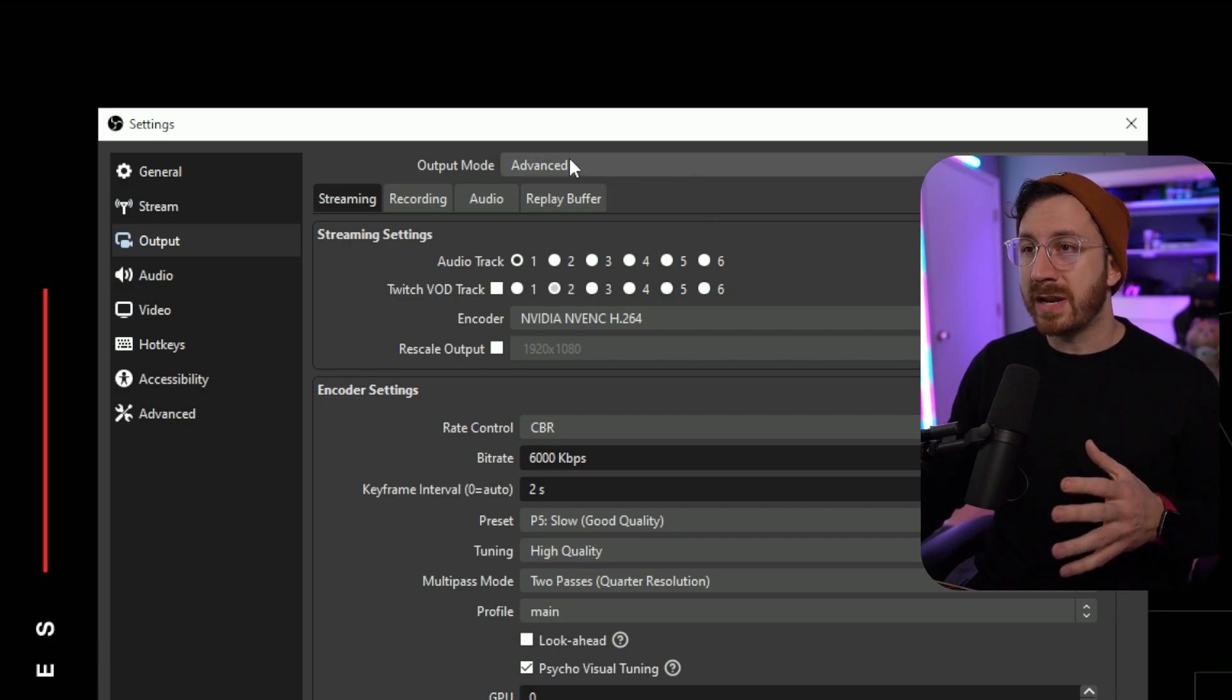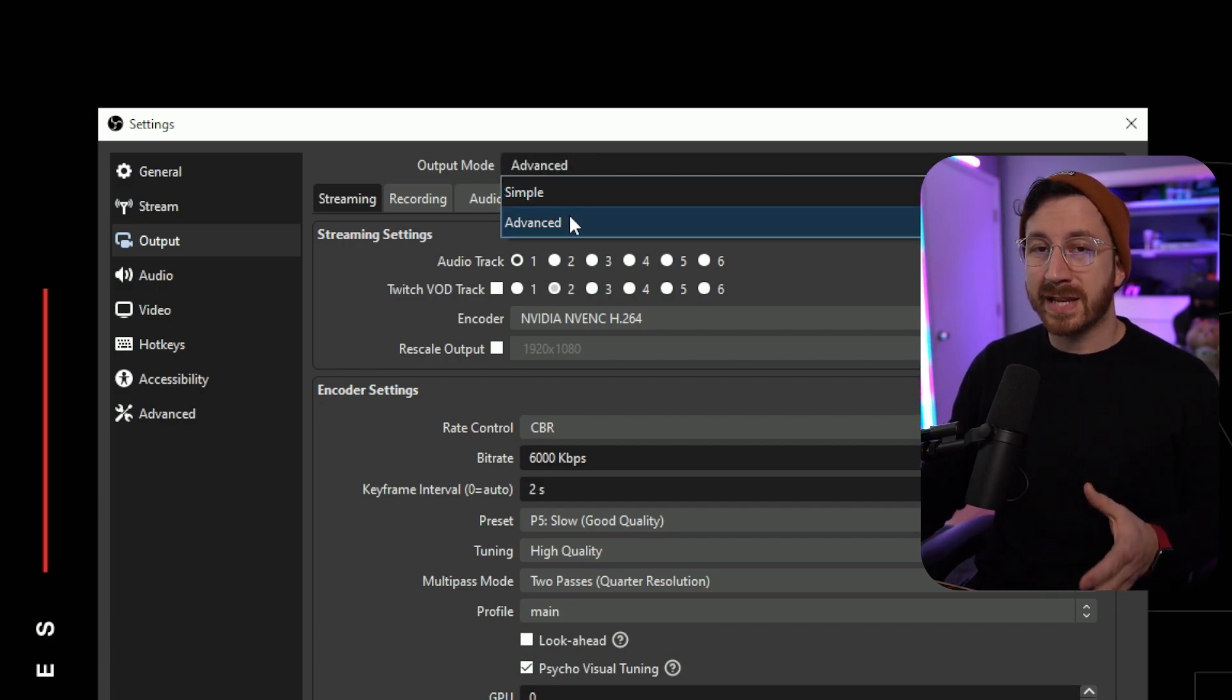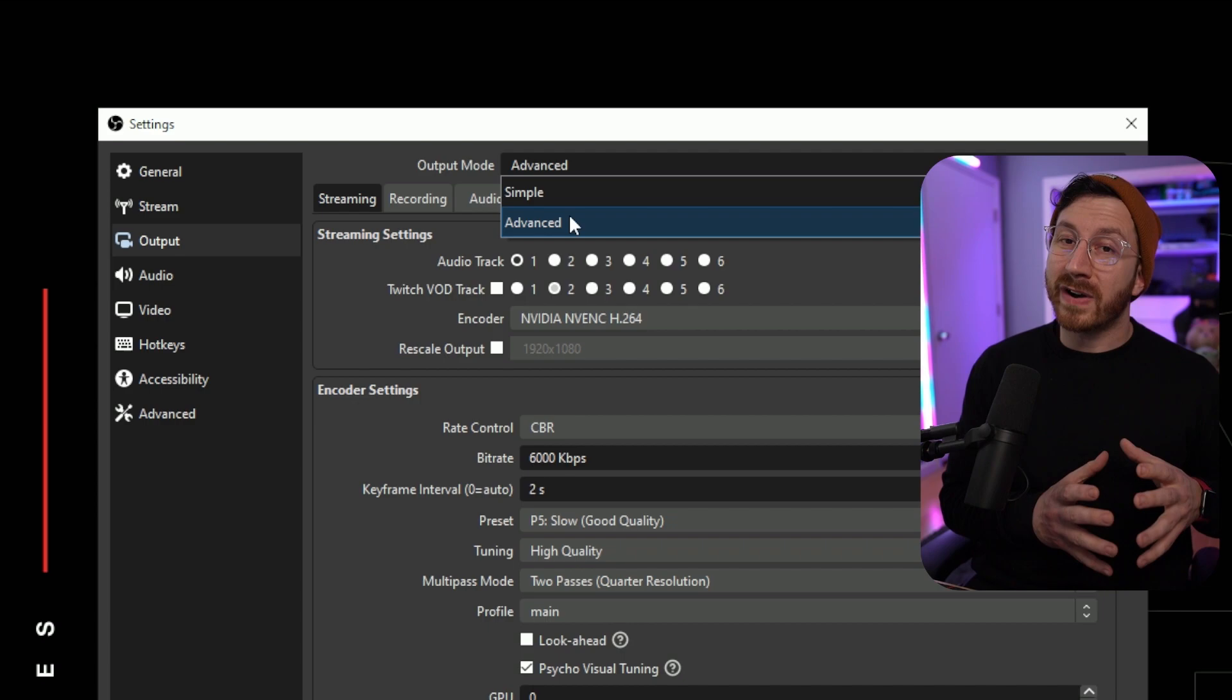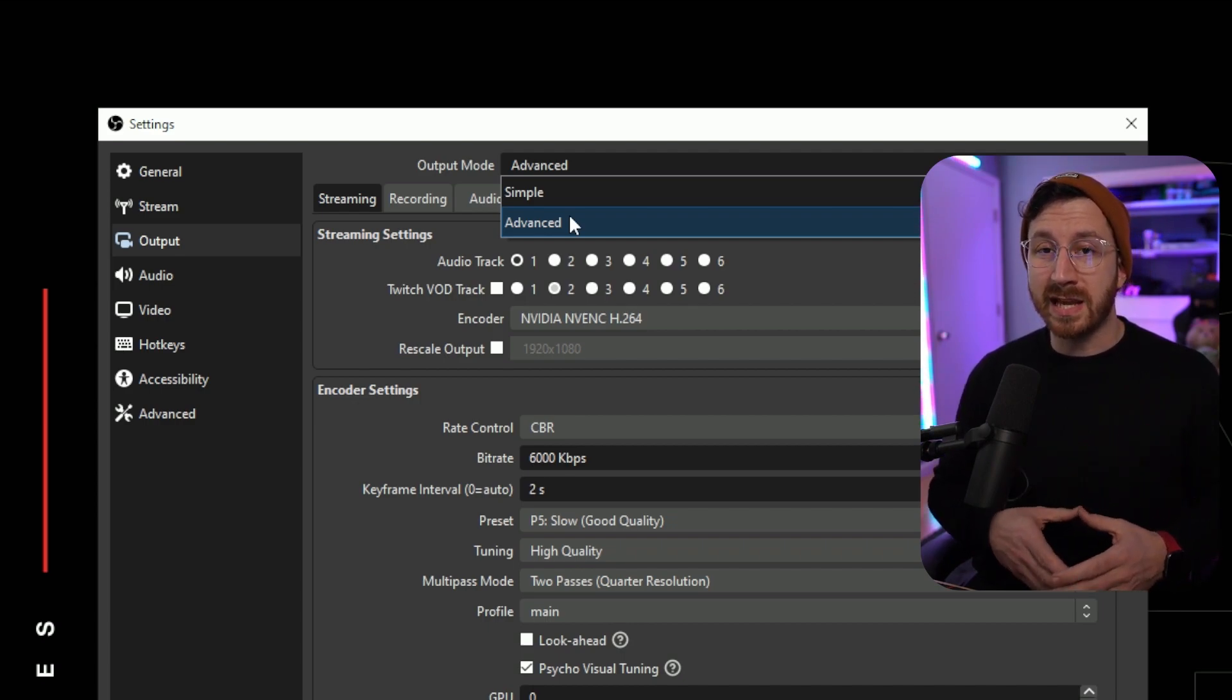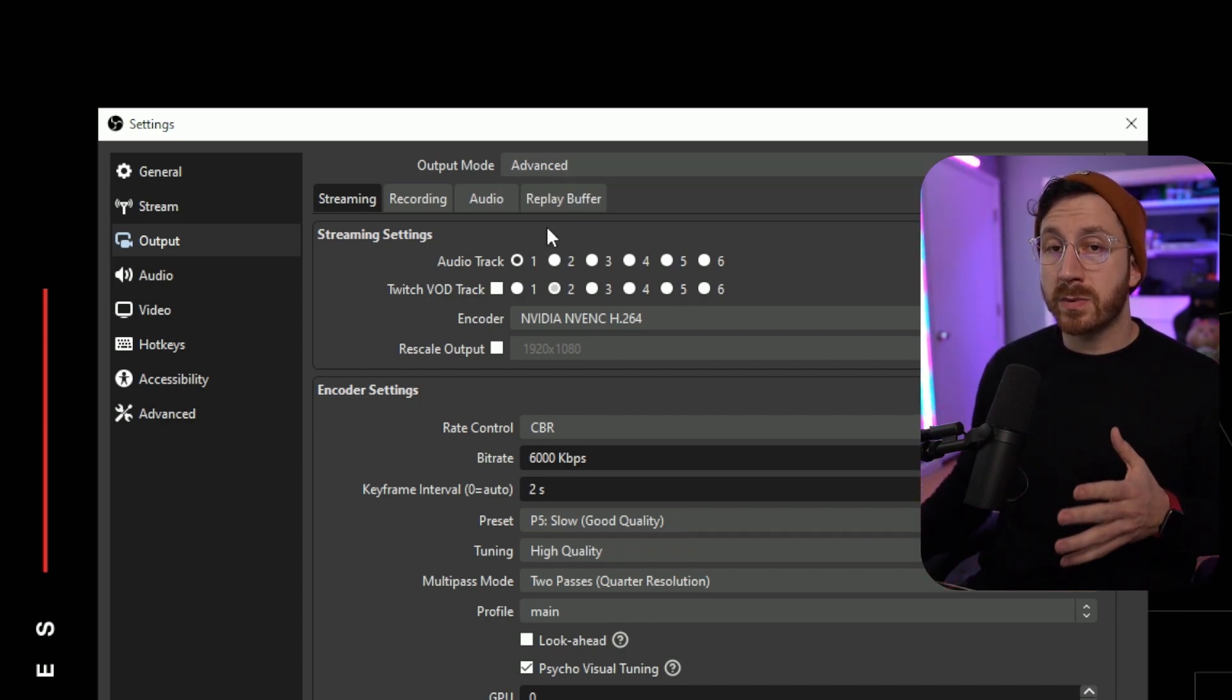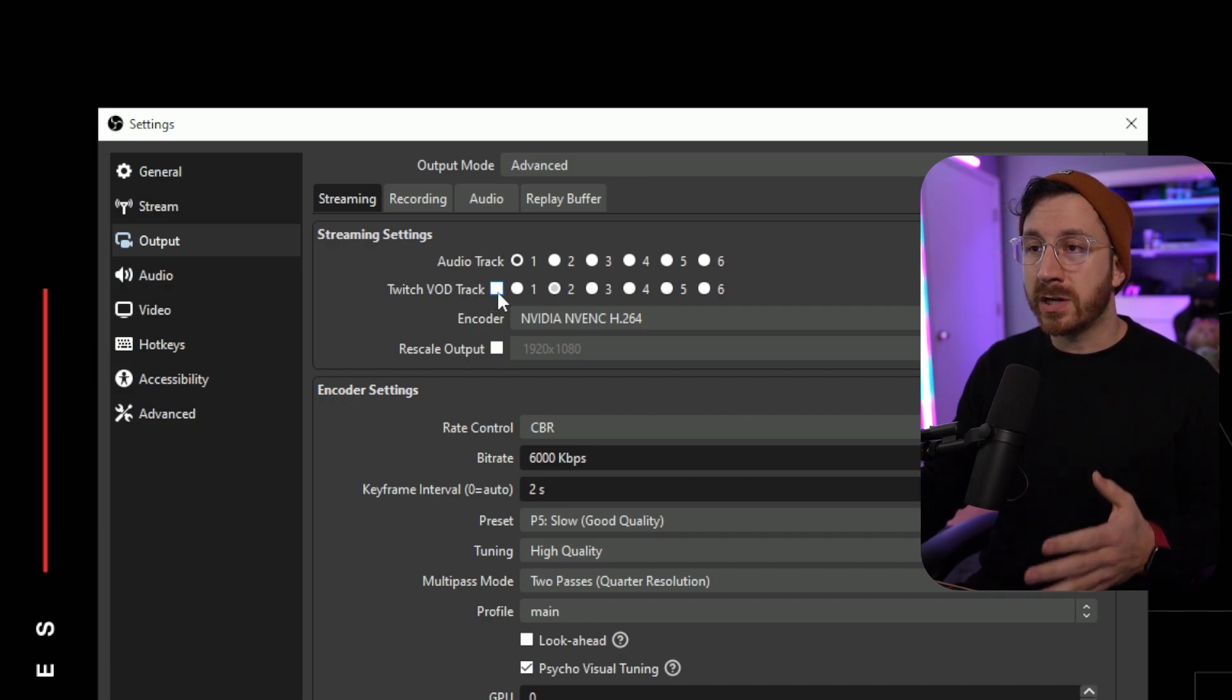Once your account is connected, let's go ahead and head over to the output. Now once we head over to output, we're actually going to have an output mode. We're going to go ahead and stick with advanced over simple because advanced gives you more fine tuning. For the audio track we want to leave it at one and then for the Twitch VOD track just leave that unchecked.